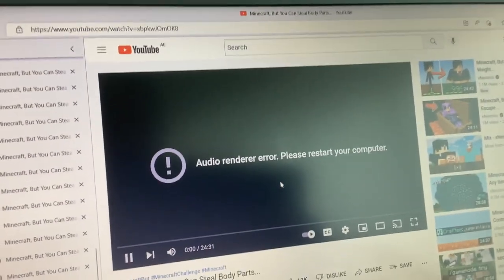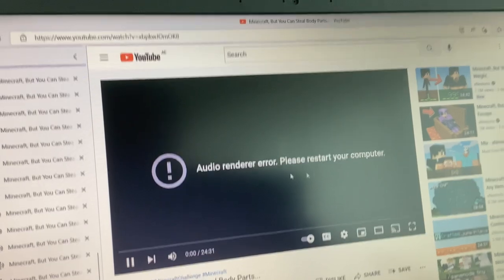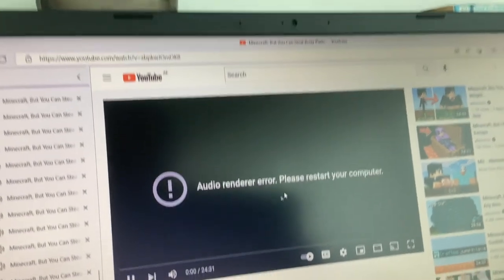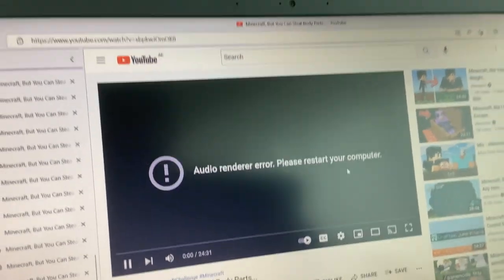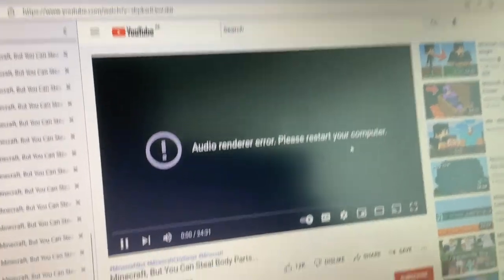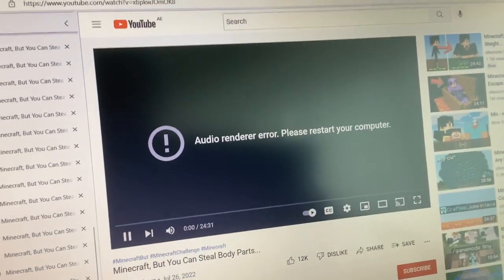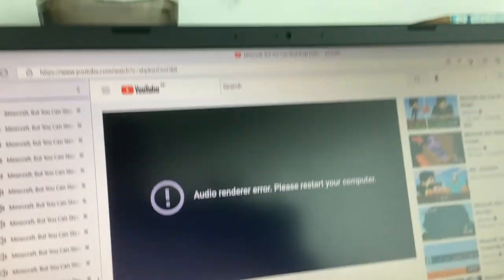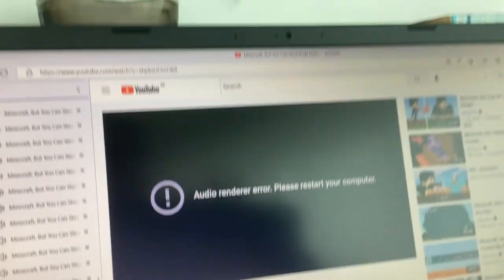It doesn't want to — 'Audio render error, please restart your computer.' There's nothing wrong with the audio on the other videos. What happened?